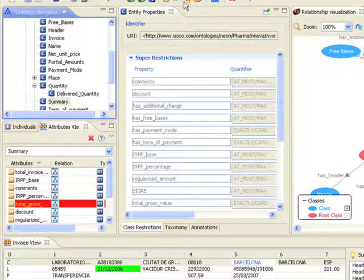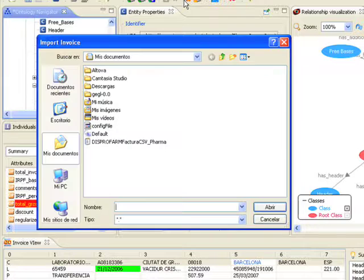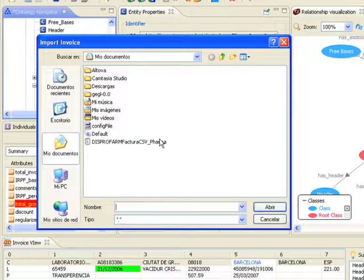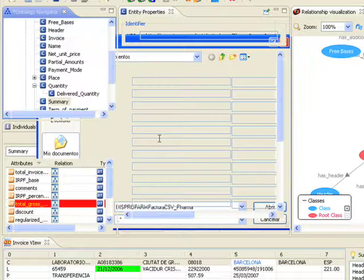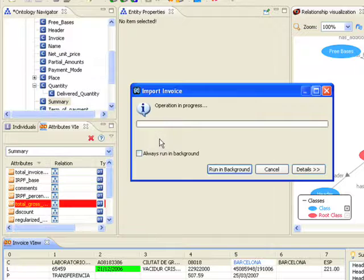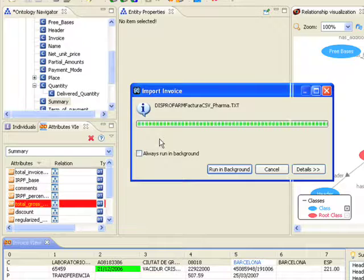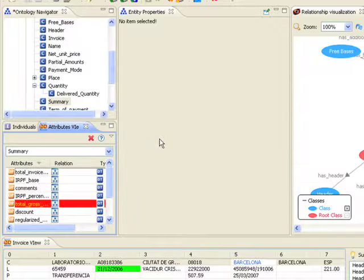This sequence provides an insight into the process of importing invoices into the system. The next process then shows instances of the invoice reference ontology being generated from the incoming invoices.